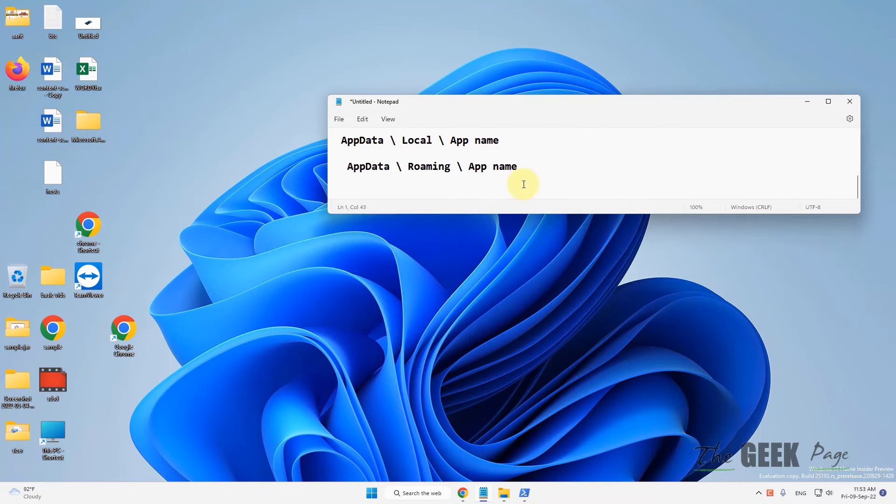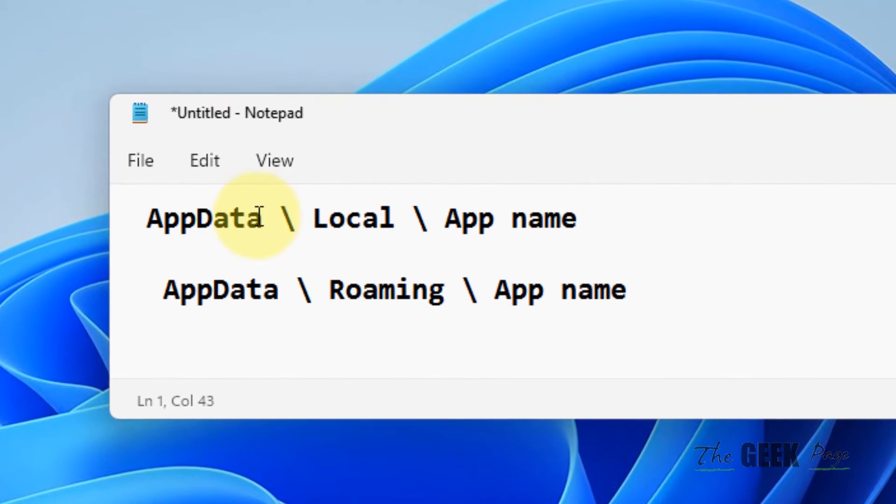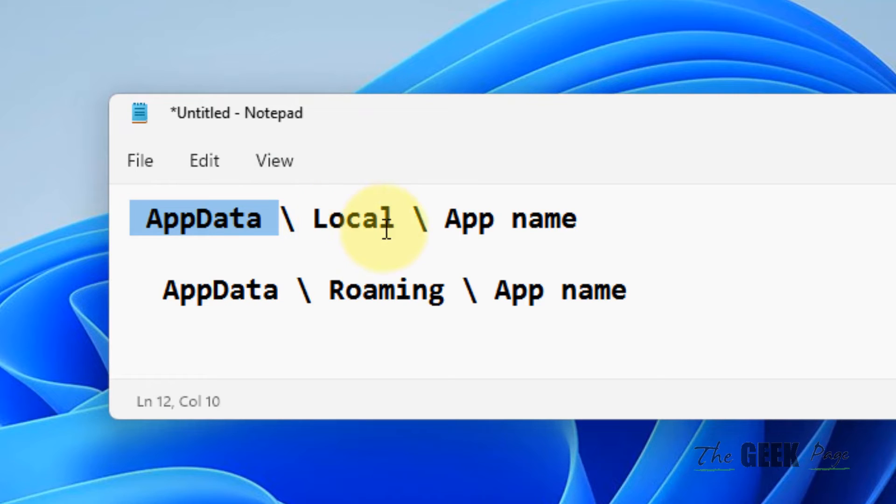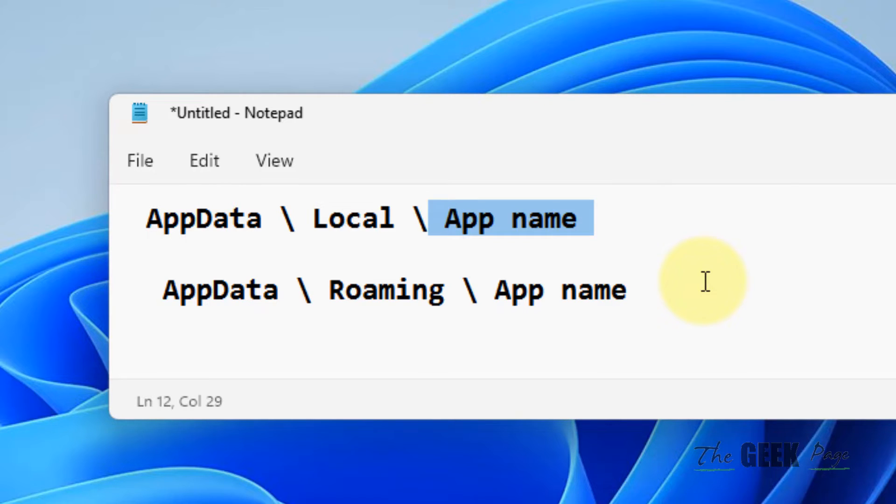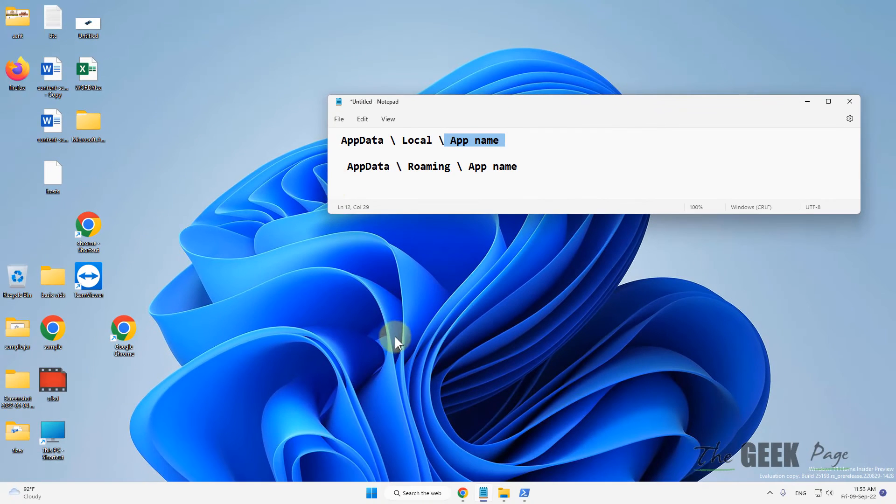Now what you have to do is go to this location: AppData\Local\App name folder. Find the config file associated with that app and delete it, and after that we will reboot the computer.